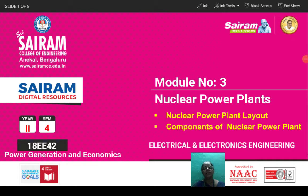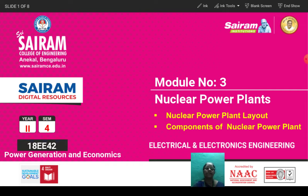Hi students, in this lecture video, we studied about the nuclear power plant layout and the discussion of components of a nuclear power plant.